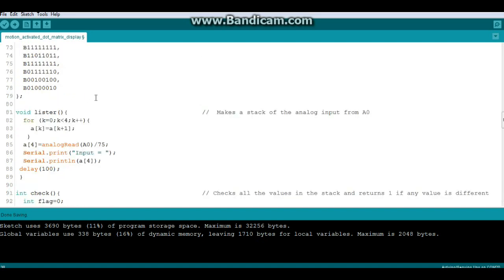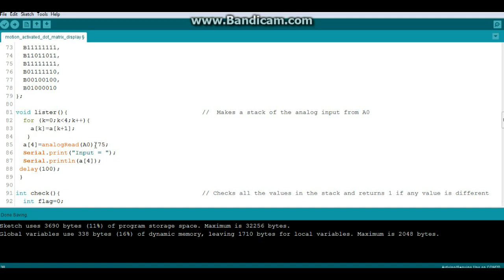Then we have this function here called lister which makes a stack. So what it does is it creates this for loop here, and in that for loop it's going to sample the analog read, which is the input from the ADXL335 which you've connected to analog pin zero. And what it's going to do is it's going to compare that, divide it by 75, and if there's a change, which means something has moved, then it is going to give us an output right here in check, this variable called check.